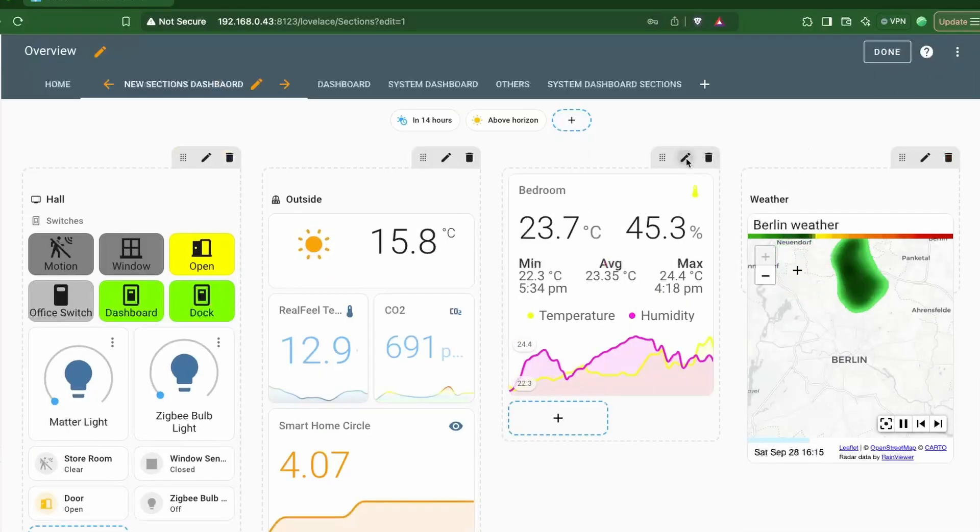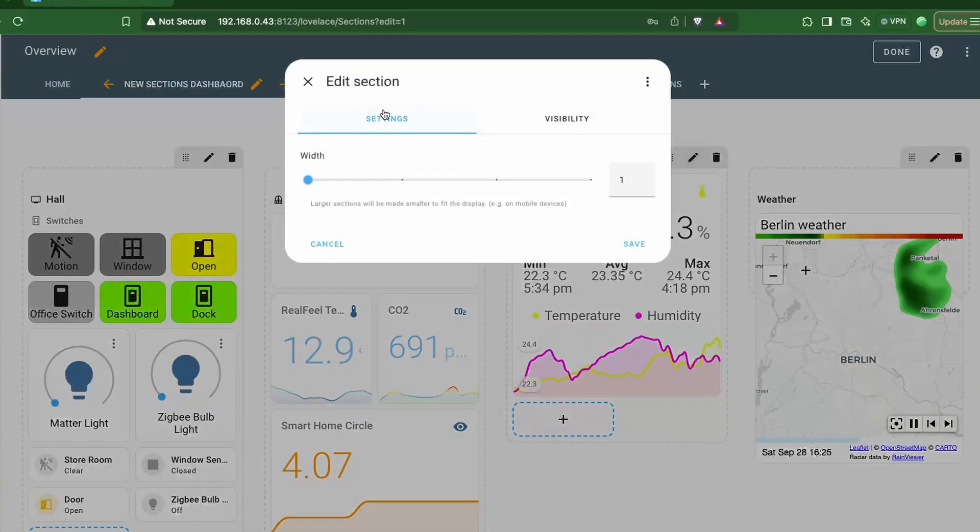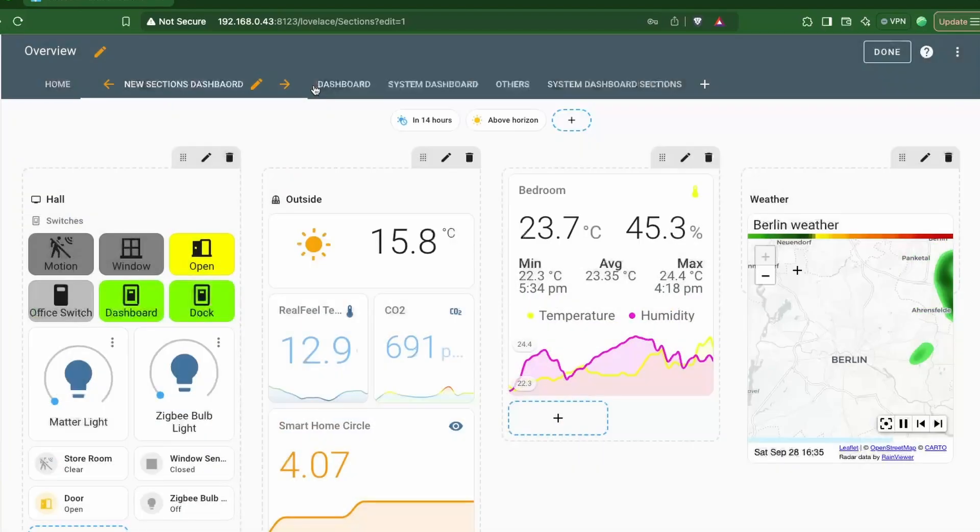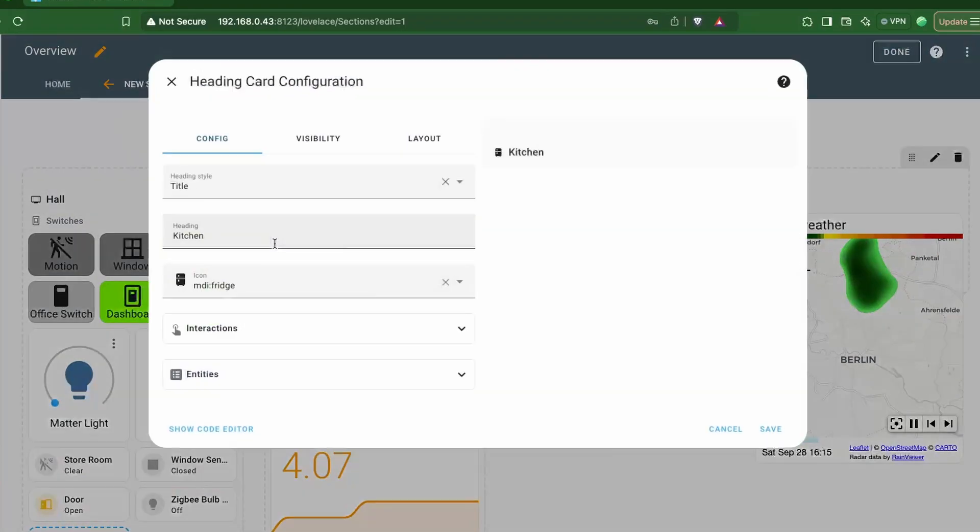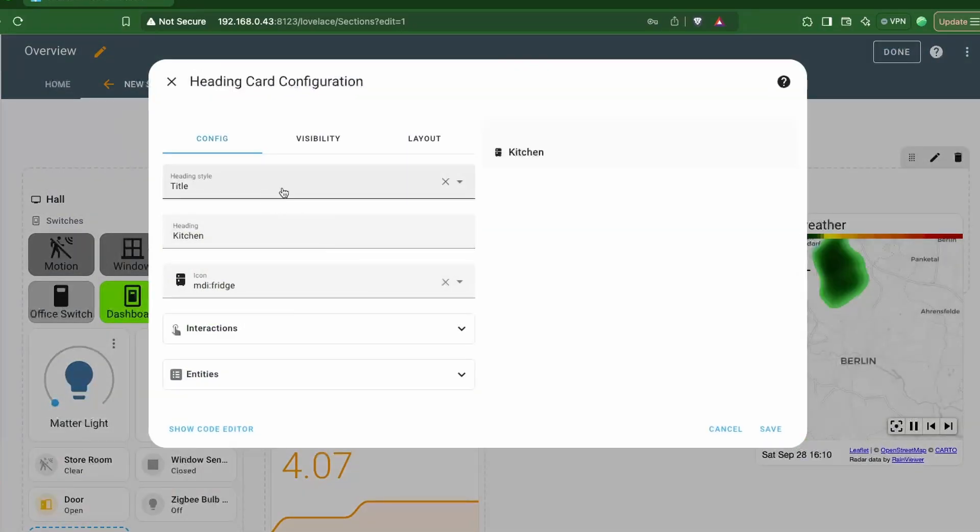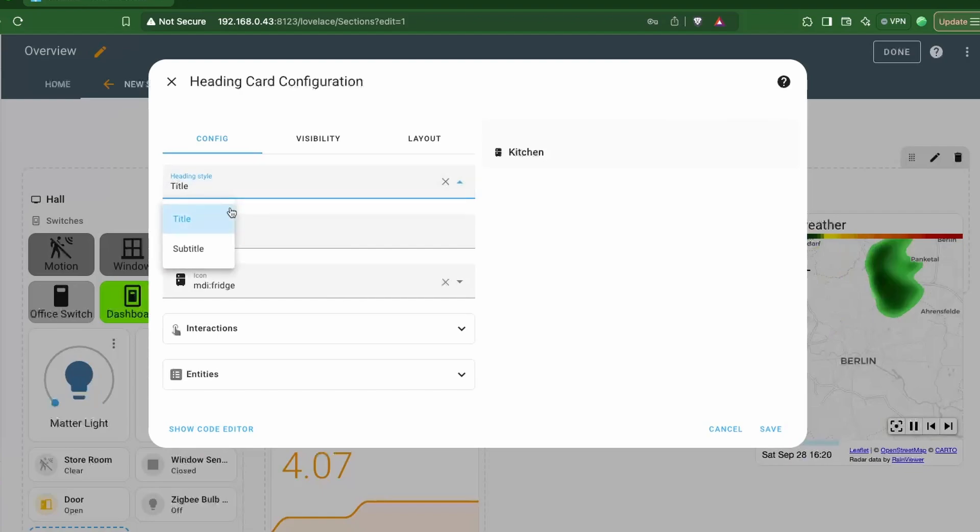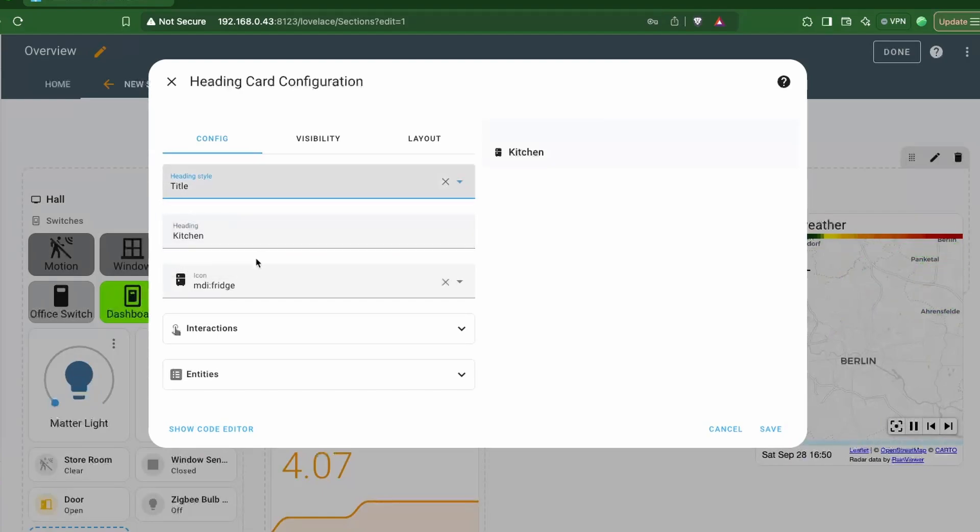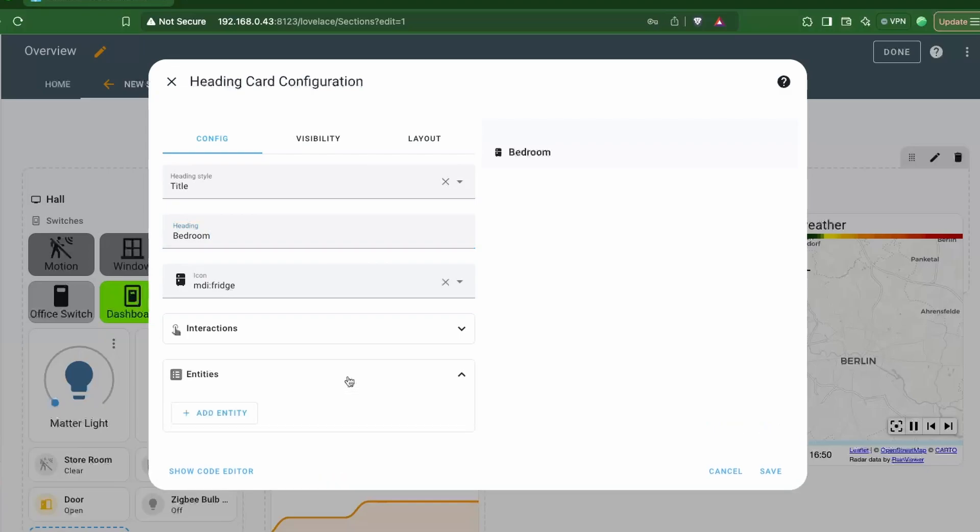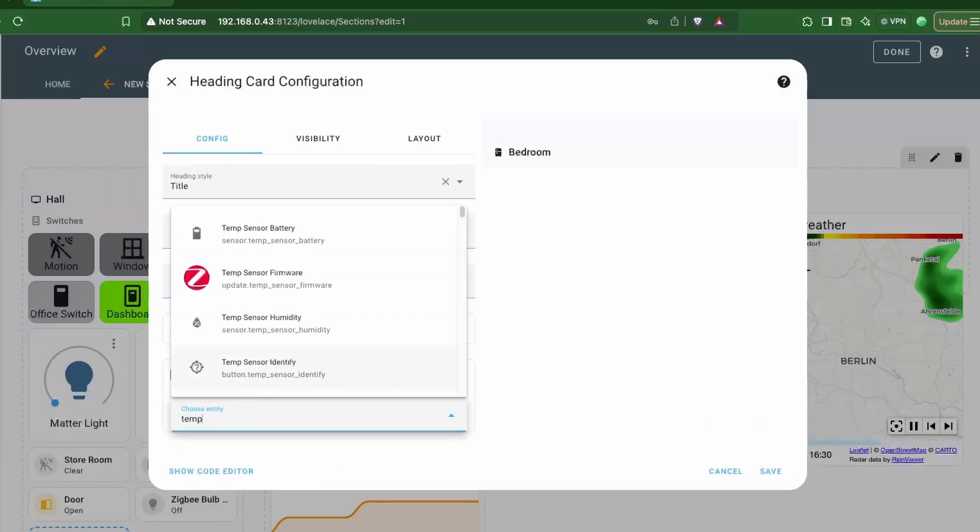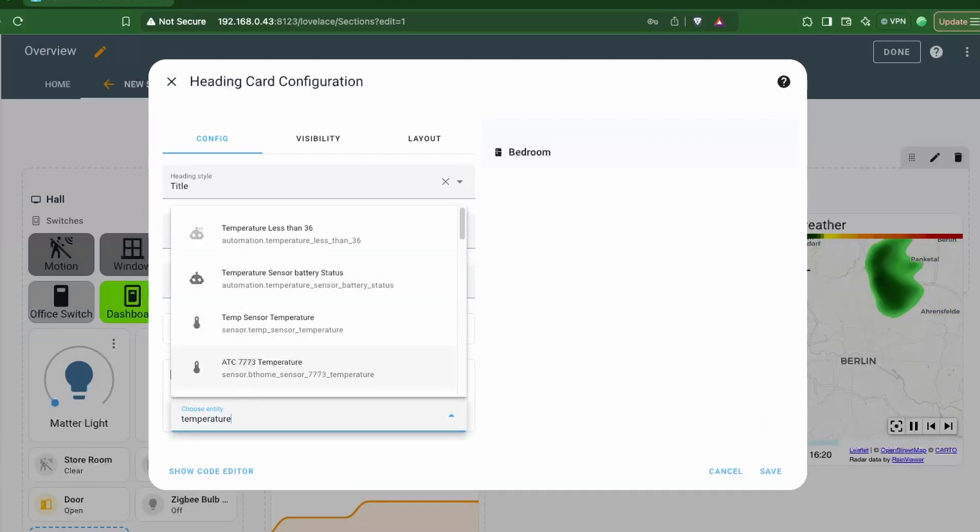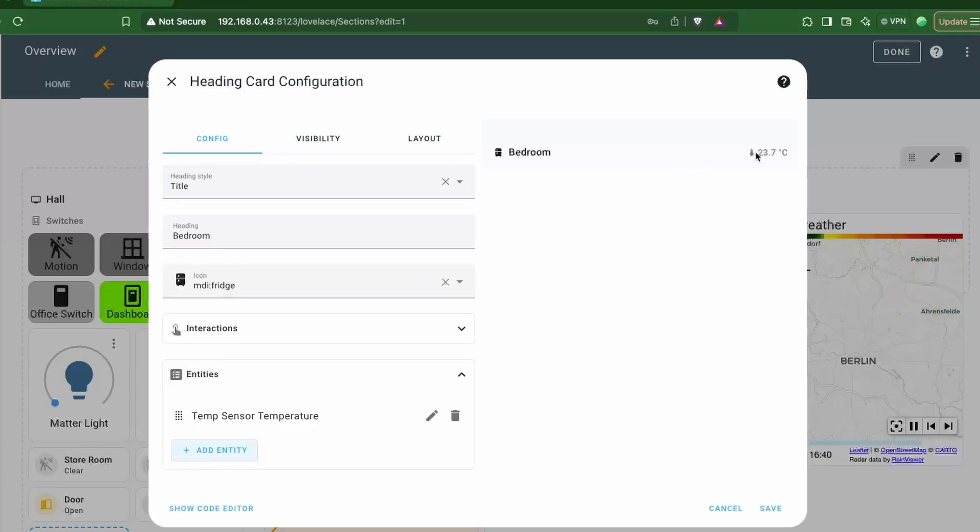The first new change is that we no longer have titles in sections - that's removed. But we now have a new heading card. These heading cards can be used as title or subtitle cards to organize sections. You can also include entity statuses that will be shown next to the heading. For example, I'm currently choosing the bedroom temperature to be visible in the header.